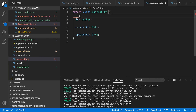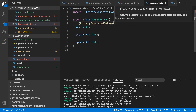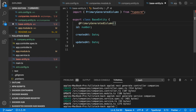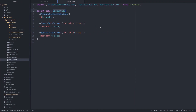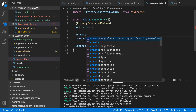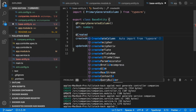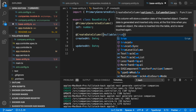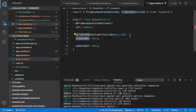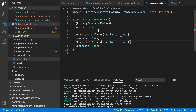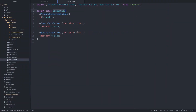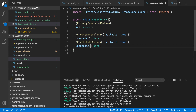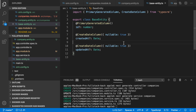We also need to add some annotations. The ID should have @PrimaryGeneratedColumn() — it will automatically generate the primary key. I have to set the optional properties. The ID is optional. For createdAt, I'll use @CreateDateColumn() with nullable set to true. All these properties are optional. So we have created the base entity.